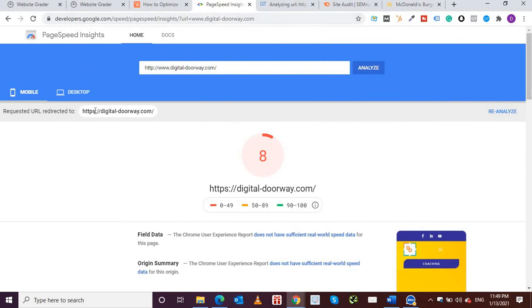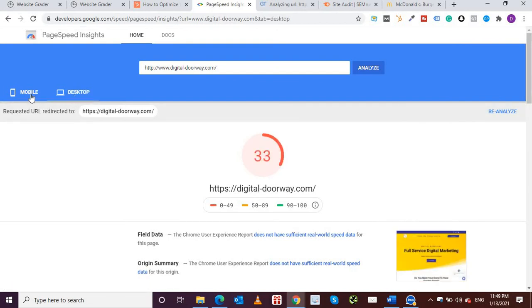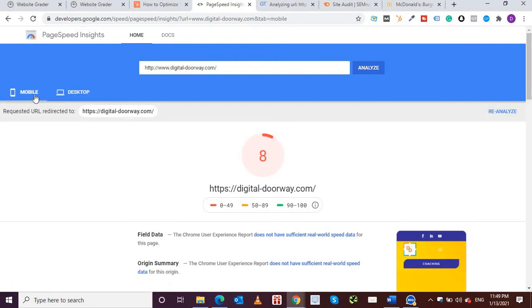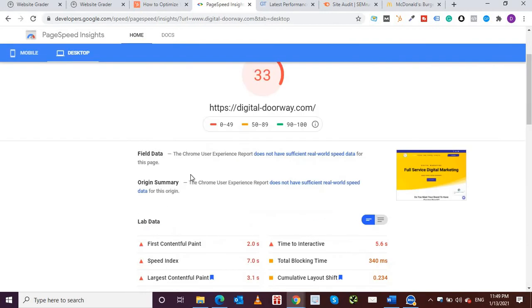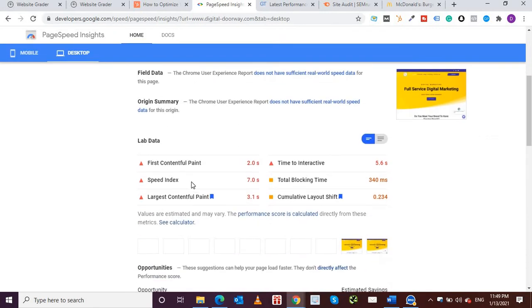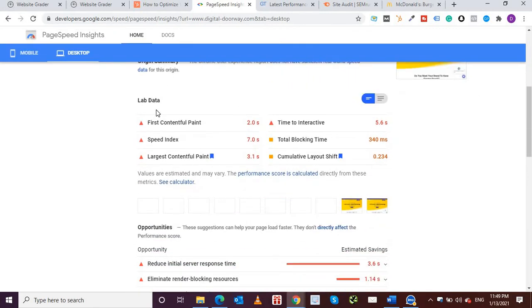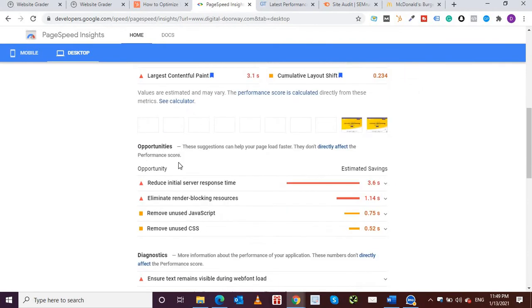So I've got, here it shows the performance on mobile and on desktop. So on mobile my website is showing a score of 8 which is very bad. Like I said, it's still under development, it's not completely done. And on desktop the score is 33 which is marginally better but still it comes under 0 to 49, the first scale.